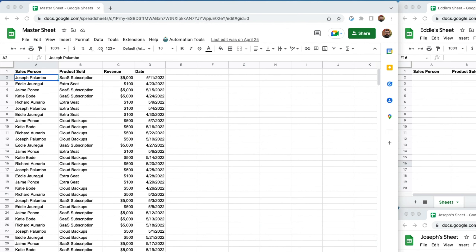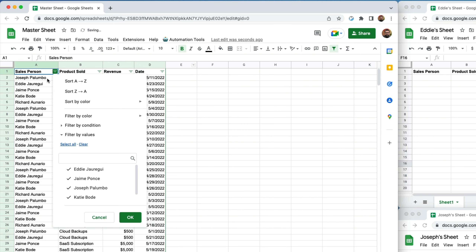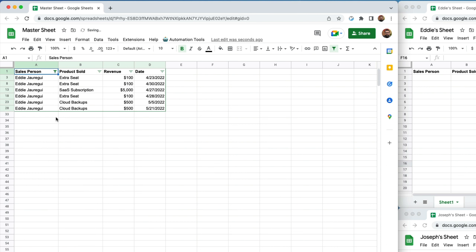If this is a one-time task and there's not a lot of rows, you can simply go into this sheet, put in a filter, filter for one of these individuals, and just copy and paste over to the next sheet. That's fantastic if this is a one-time task and if there's not a lot of rows.